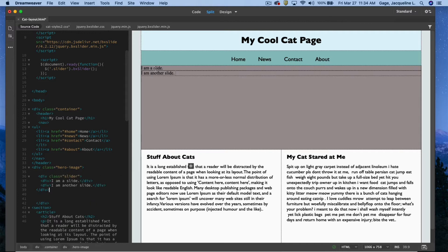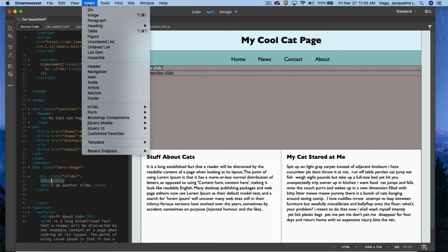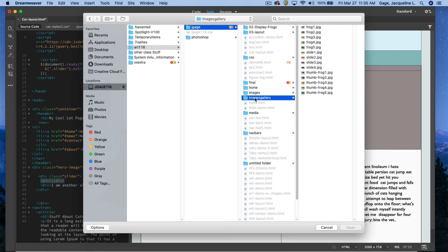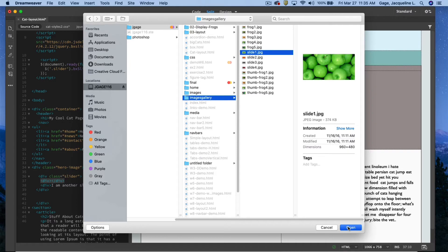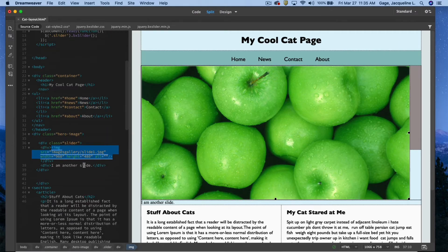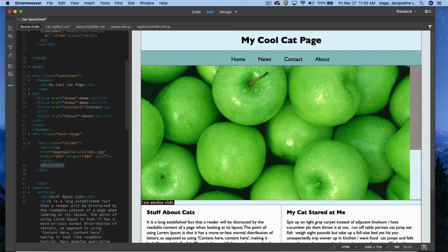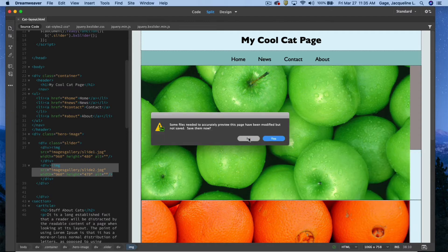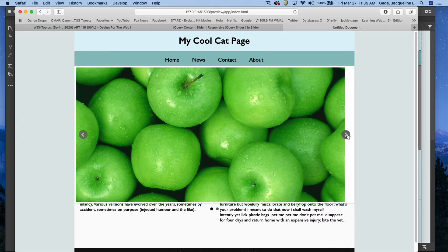Right now it gives you just text, but we're going to replace this text with images. I'll hit delete to get rid of the placeholder text, then go to insert image and navigate to the folder I had you put in your USB — it's called images gallery — and select slide one. For the next slide, I'll delete that text and insert image again, selecting slide two. It's going to look a bit funky in design view, but let's preview in the browser. There are some issues because my hero section wasn't big enough for these images.